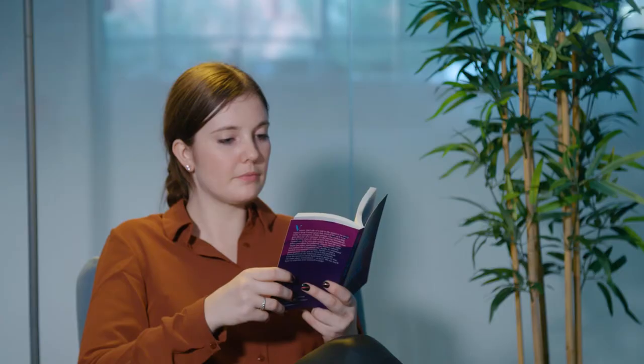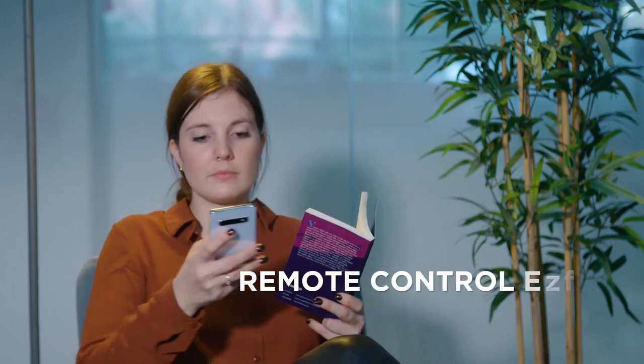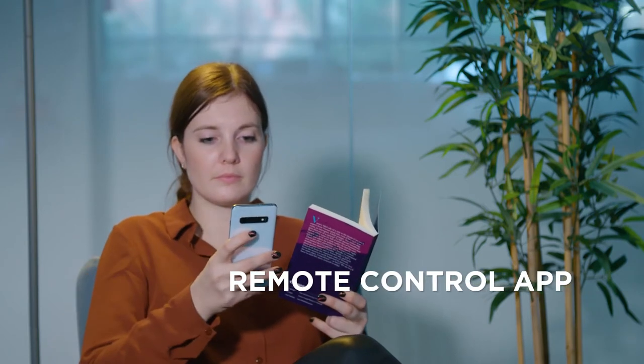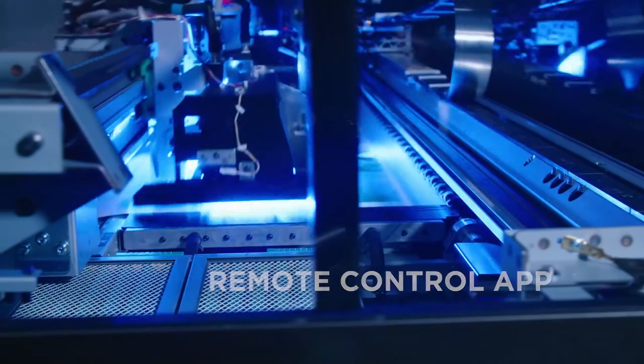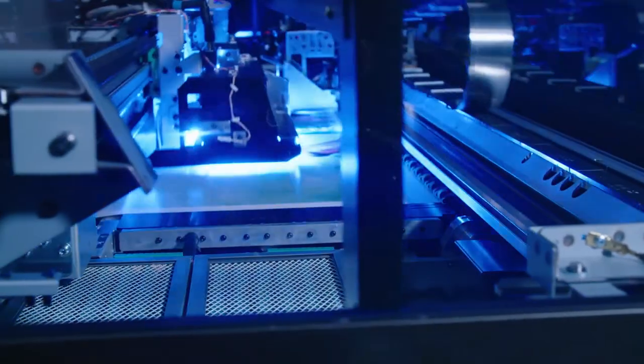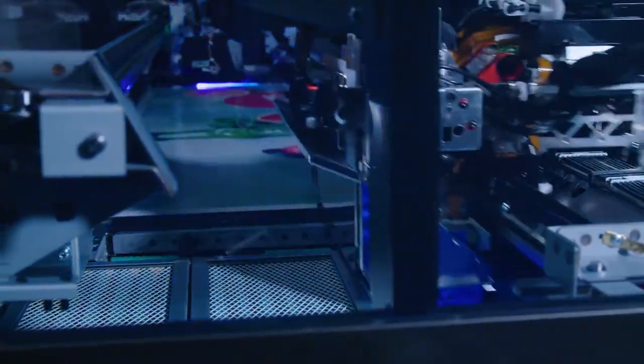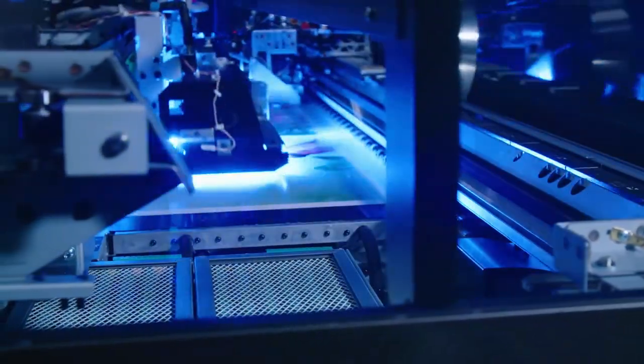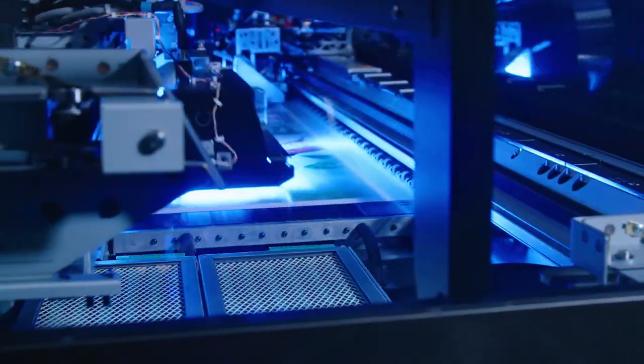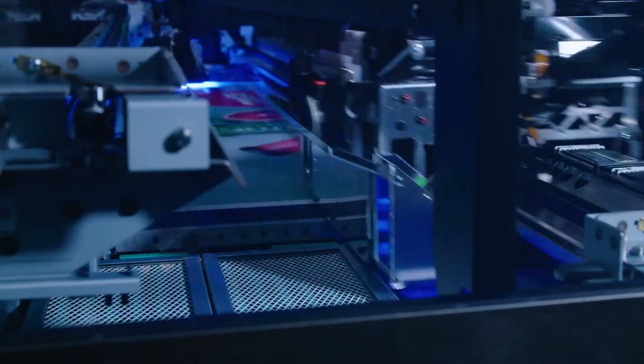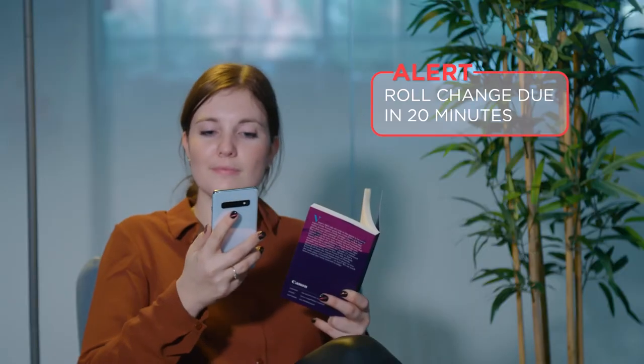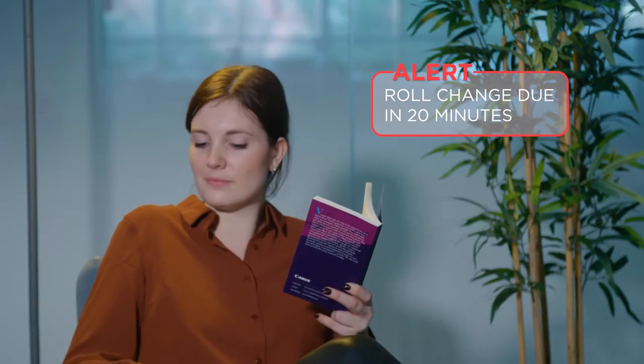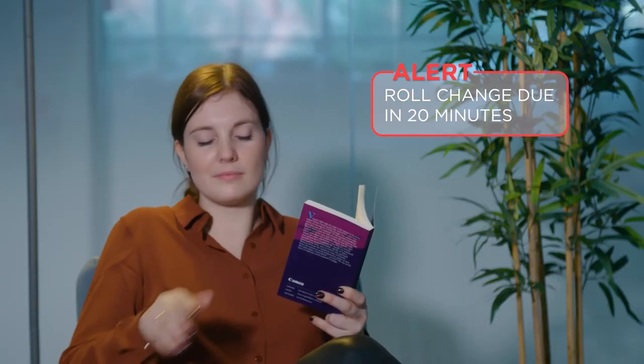Stay on top of your printing operations with the Remote Control app. With convenient real-time printer status updates and alerts on your smartphone or smartwatch, you know the precise status of your Colorado and when the next roll change or ink refill is required.